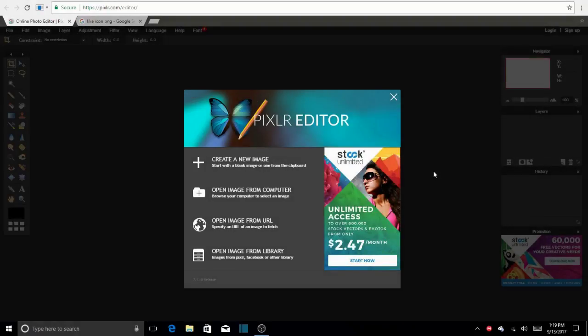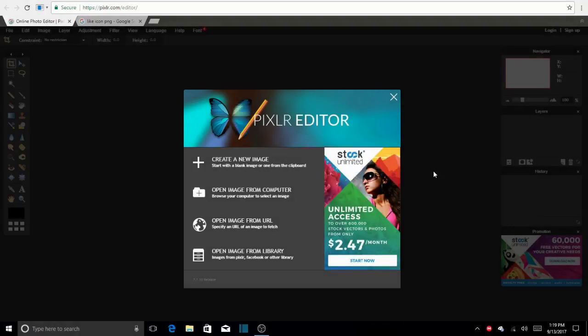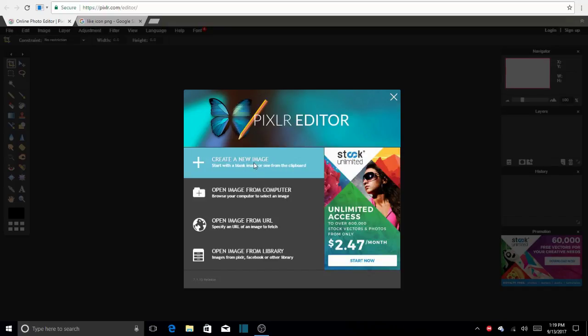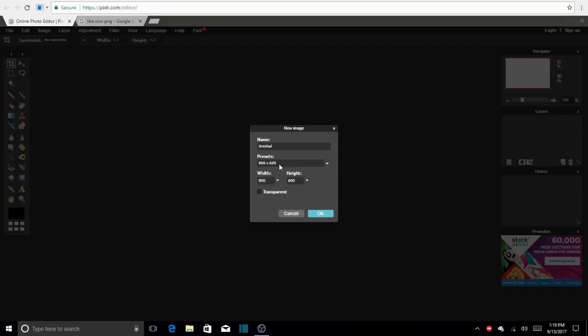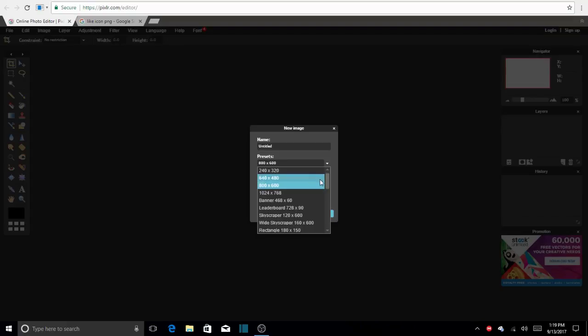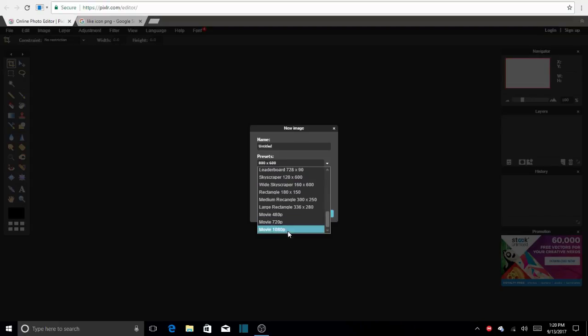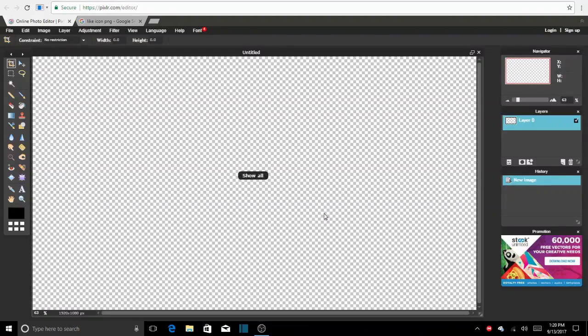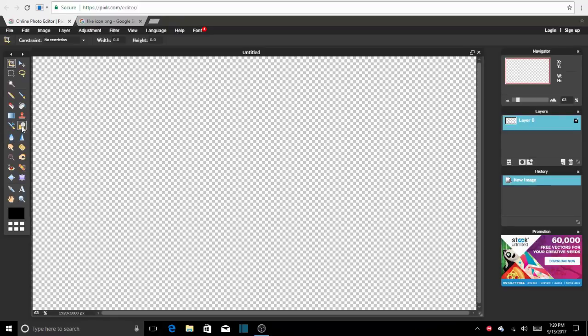Okay guys, so step one is to be on Pixlr Editor. The link is down in the description and remember guys, you can pause the video whenever you want to so you can catch up. So we're going to create a new image. Remember to put your presets at movie at 1080p and have it transparent. Don't forget that part because it's going to be very important when you're putting your lower third in your video so we won't be able to see the background.